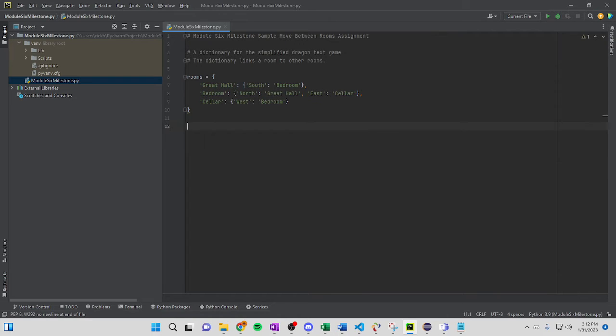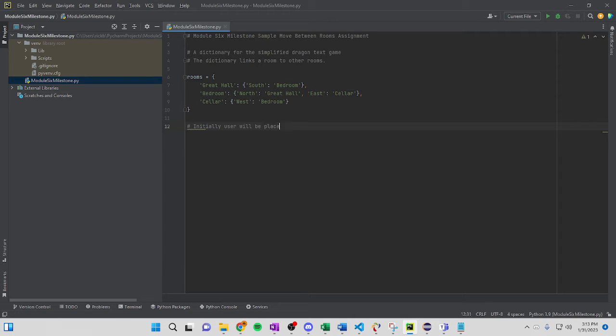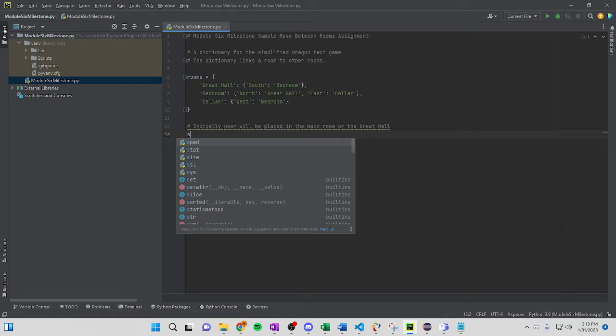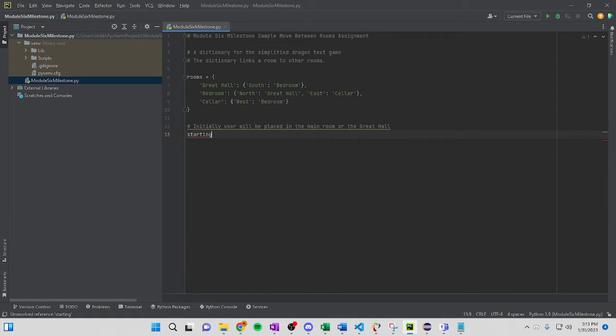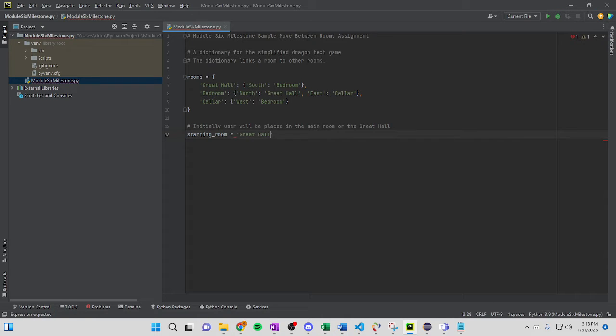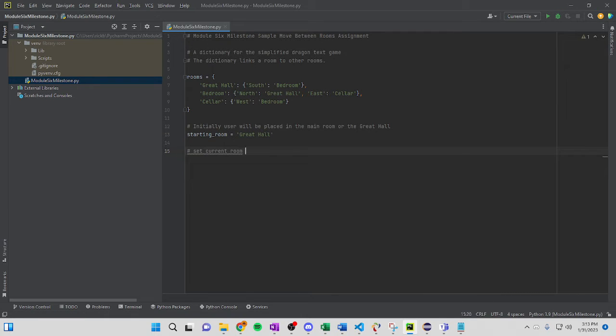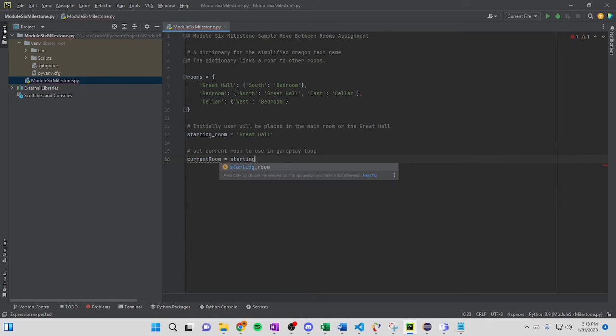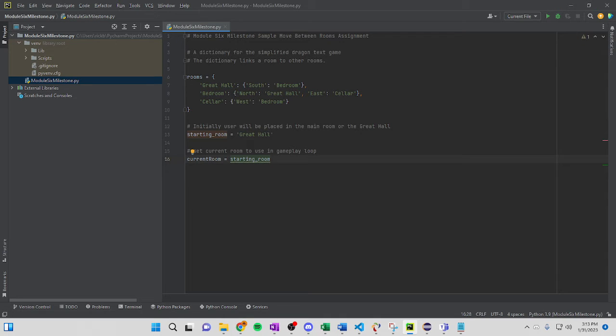So, we go past that bracket. Now, you can do initially user will be placed in the main room or the great hall. Okay, so we're going to go with starting room equals great hall. Okay, and set current room to use in the gameplay loop. So, we're going to go with current room equals starting room. This is how it lights up, green and brown. That means they connect, so that's what you want.